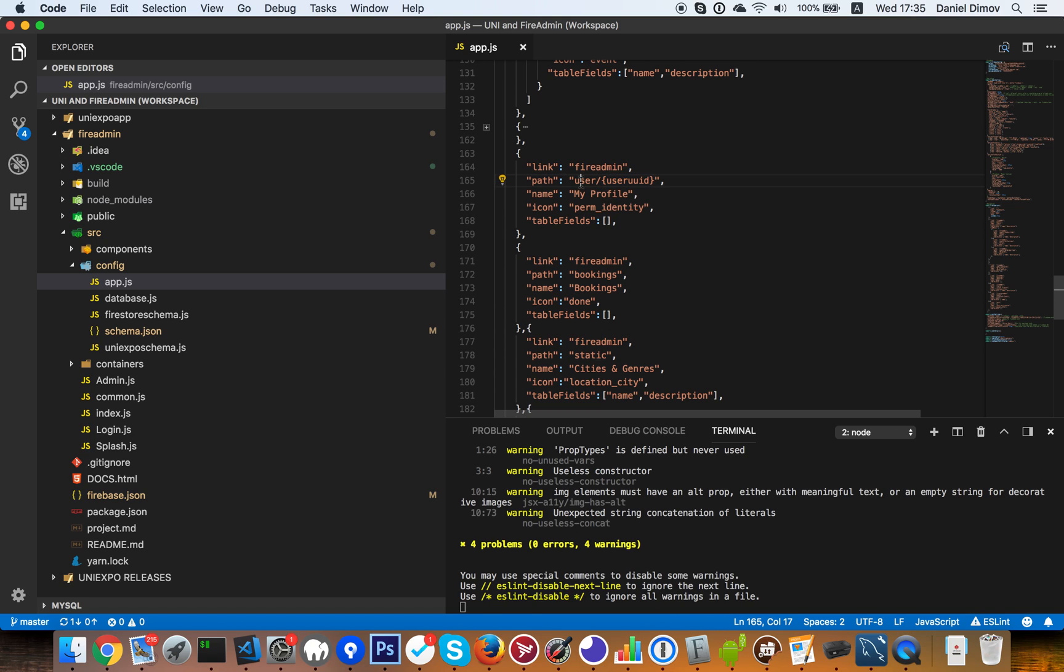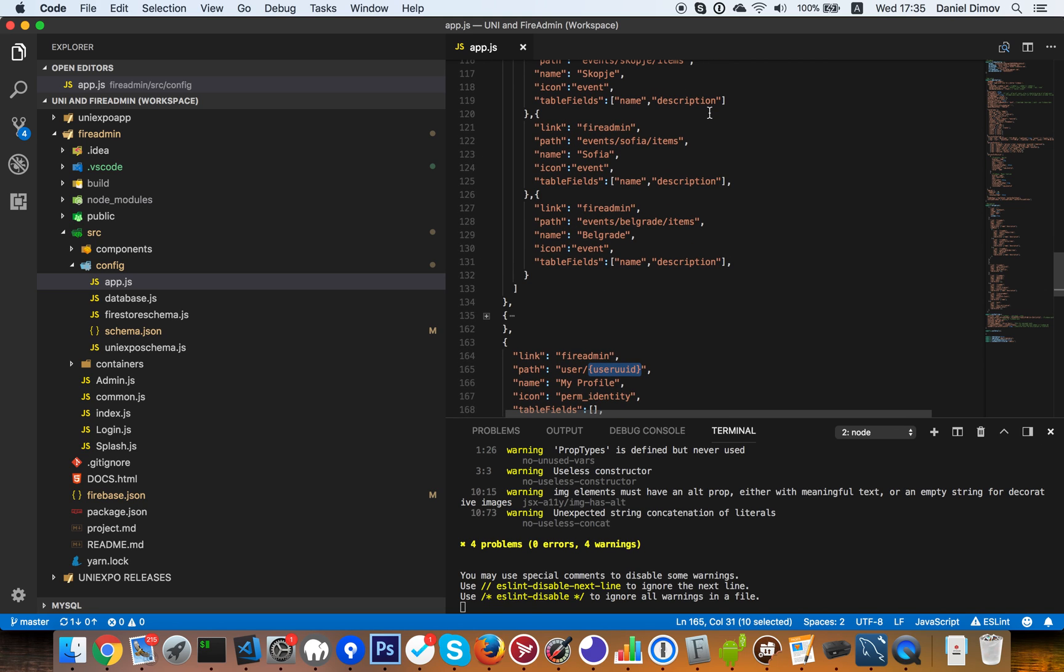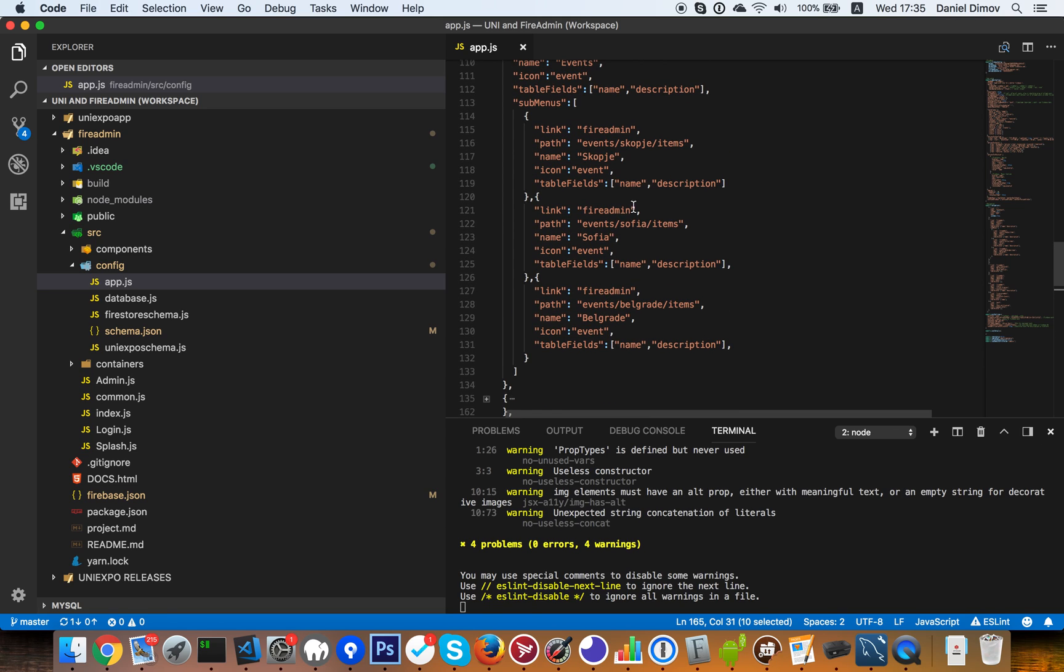So user, user ID. And whenever you put user ID, this will be automatically translated to the user ID. For example, I can see only events created by this user ID. If that's our database structure but at the moment it's not, so I'll put it back.